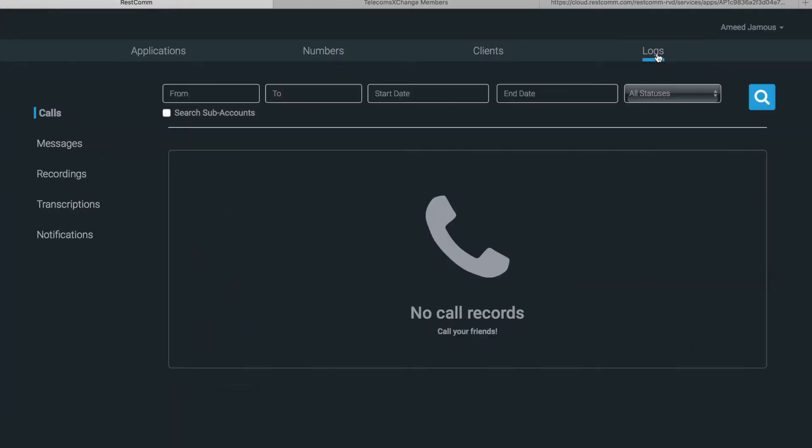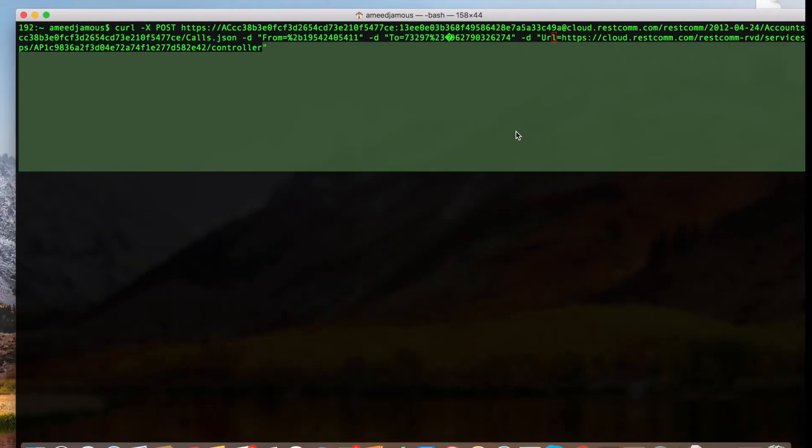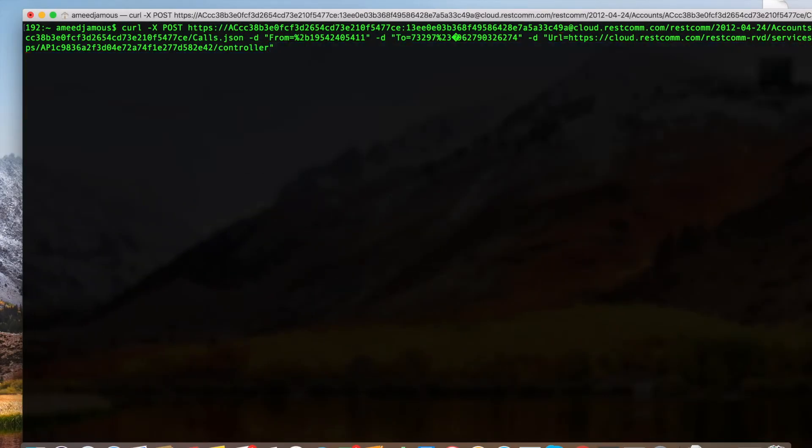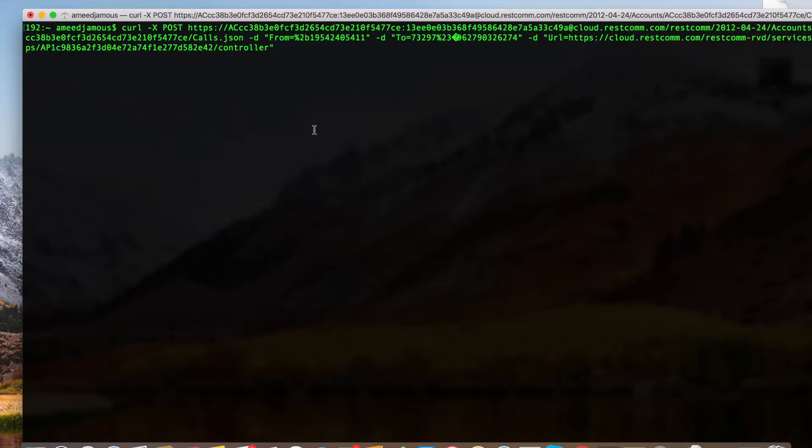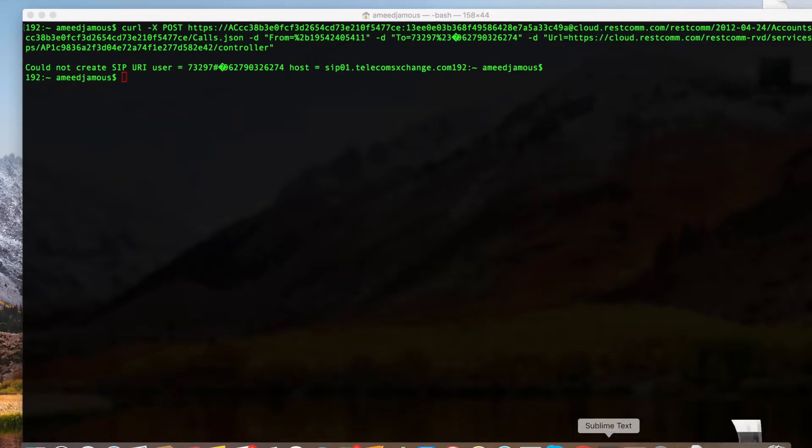When we're initiating the request we can monitor things live in the log section here. So let's try it out.